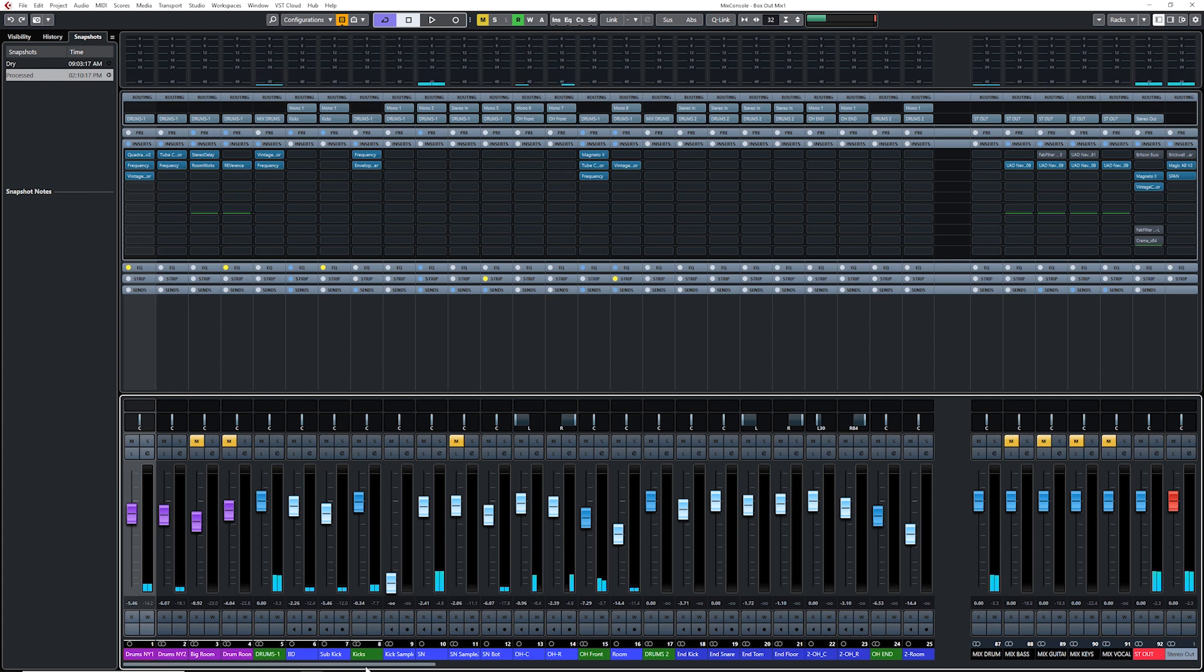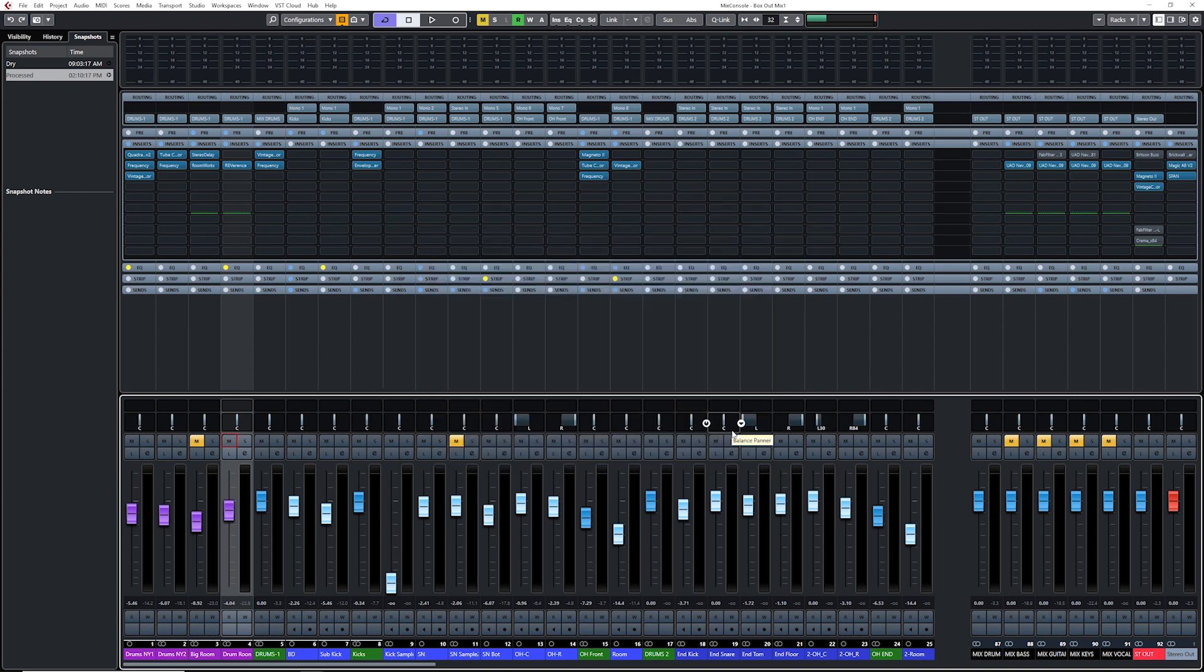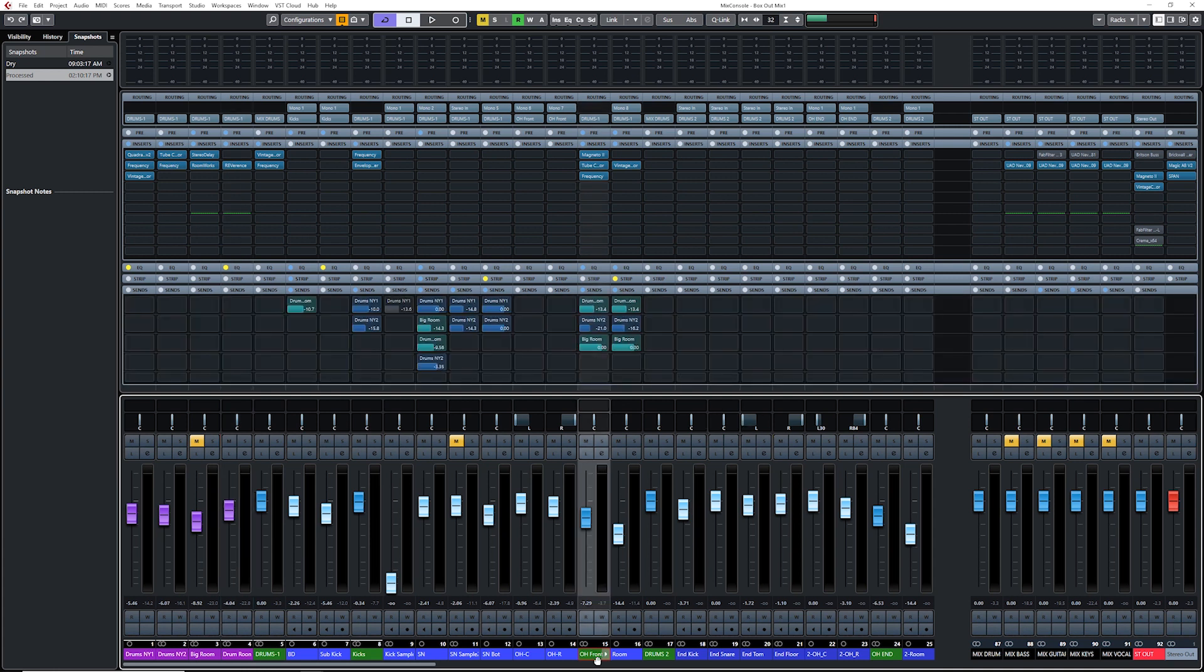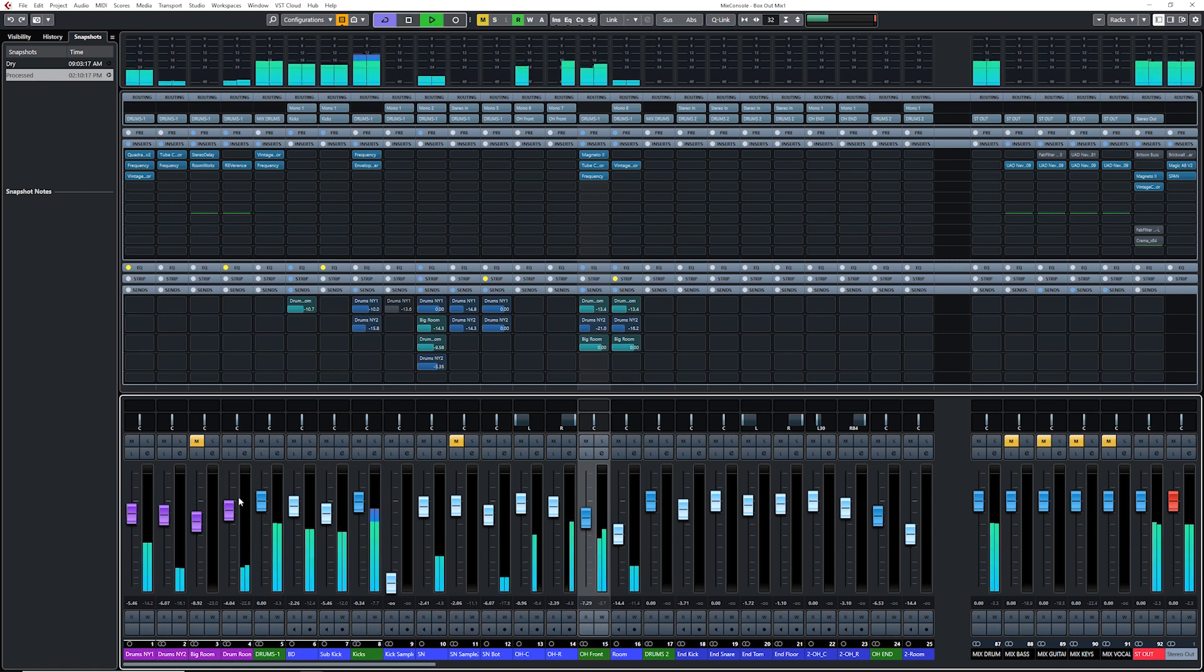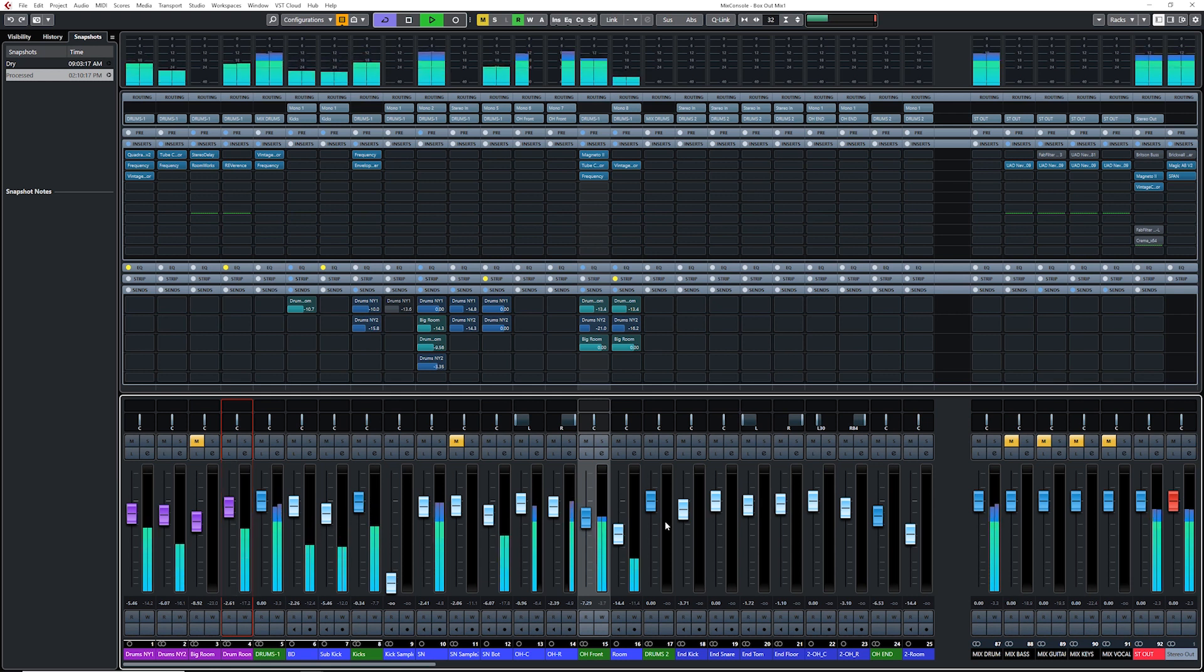Next, we're going to add some space to the sound by using reverence to add a room vibe to our sound. Now what I'm sending in this reverb is a bit of a kick drum, some snare and some overheads, and I think some room also. Yeah, exactly. So let's have a quick listen. Okay, that sounds pretty good.